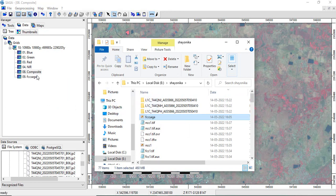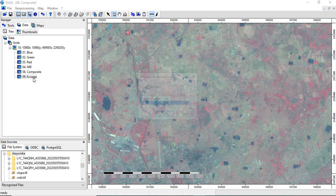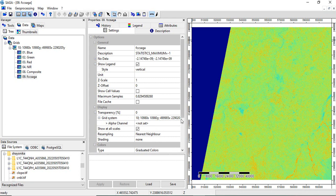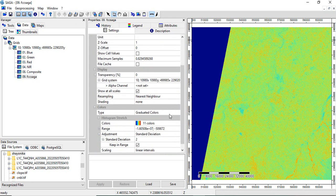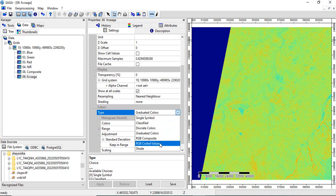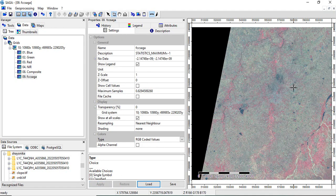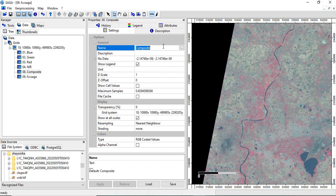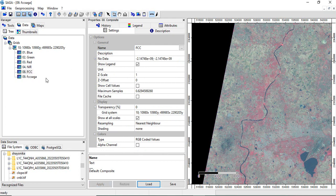Drag the FCC_Saga file into the viewer. If you double-click it, you'll see it is showing only a single band. For getting it displayed as FCC, go to the properties — the type is 'gradual color'. Change it to 'RGB coded value' and click Apply. To avoid confusion later, rename the composite to 'FCC' and click Apply.